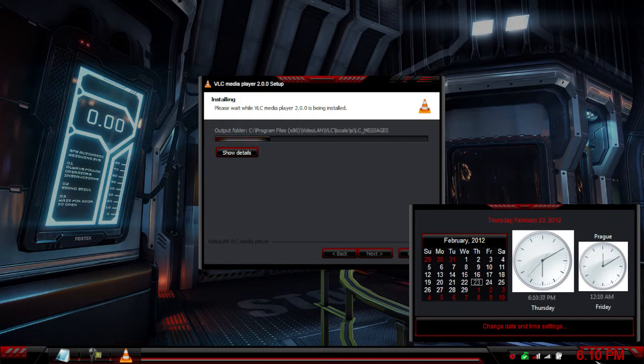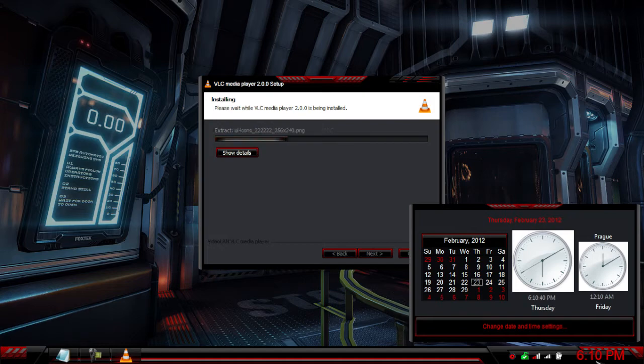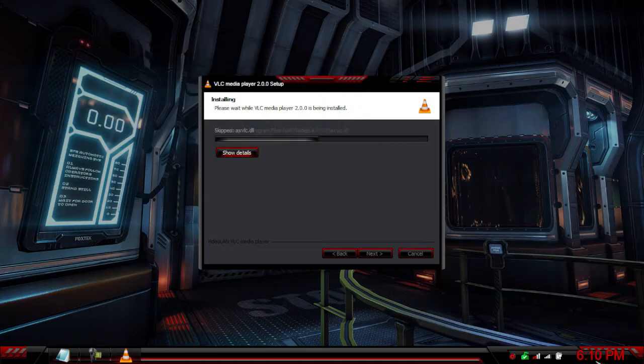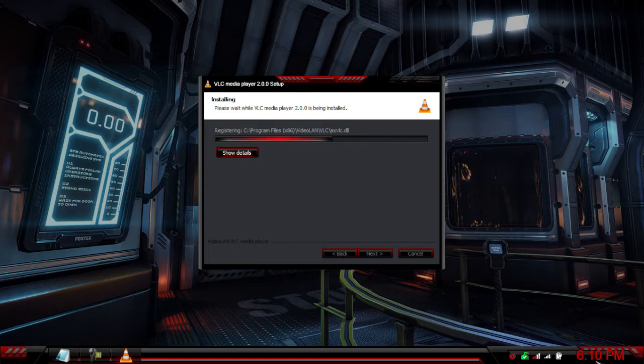We're almost finishing up here, just extracting the files to the installation folder.